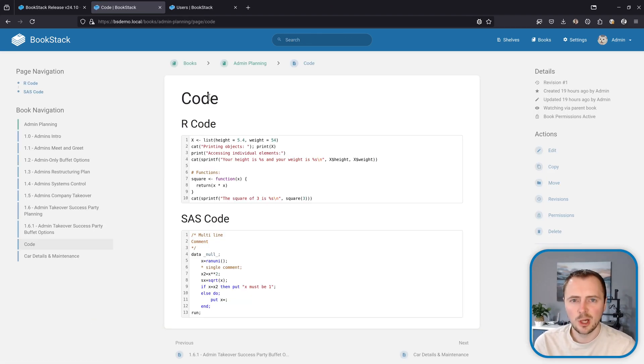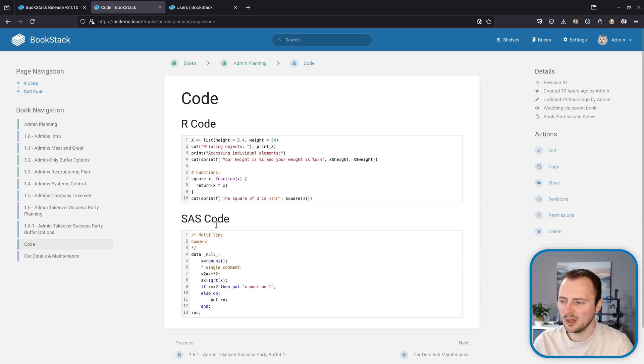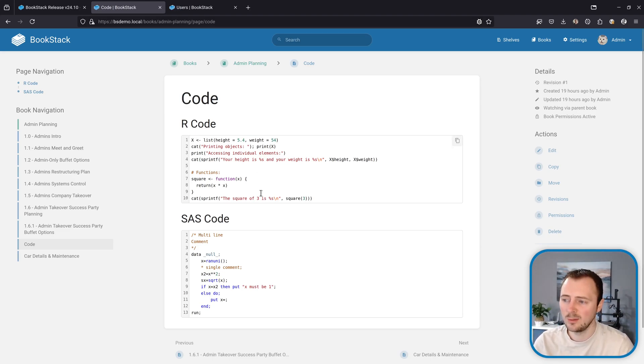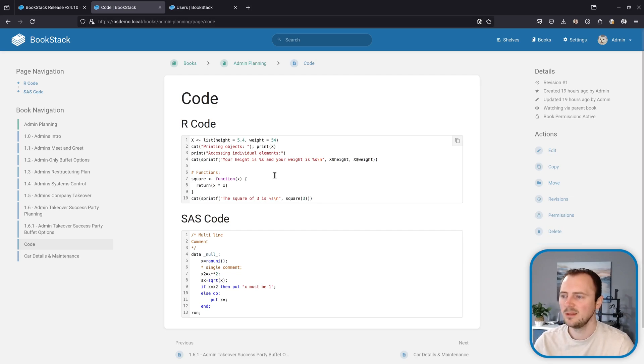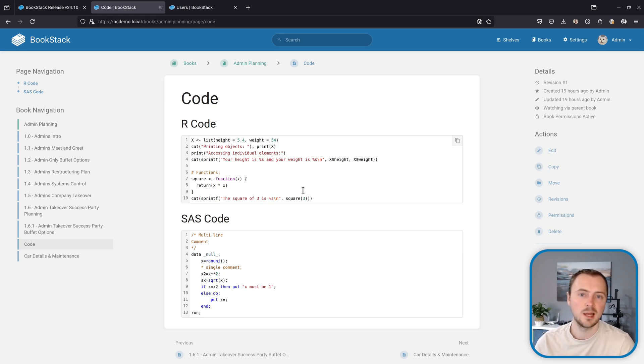Now onto new code languages supported. We now have R code and SAS code language support within code blocks, so when you're editing inserting code blocks they'll now get proper syntax highlighting for the R and SAS code languages.